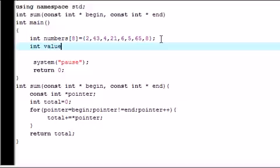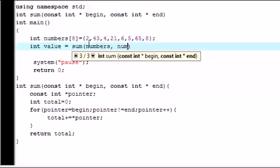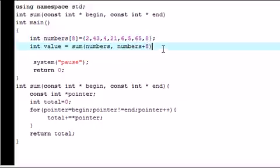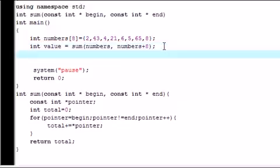Now that we have an array we can begin using our function. I'm going to make a variable called value - int value equals sum. We need to pass in the beginning and ending locations of our array, so numbers will start at the beginning and numbers plus 8 will go one past the ending one. You need to go one past the ending so you know where to end. It's not really useful when you're doing the whole array but you'll see why later.